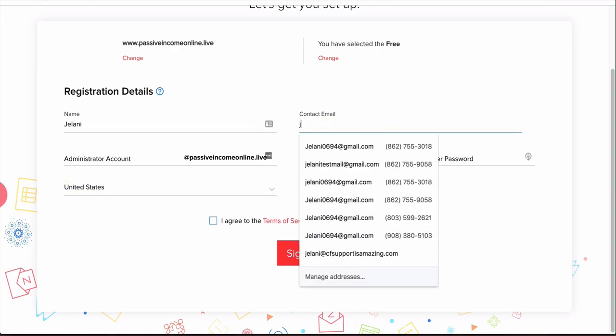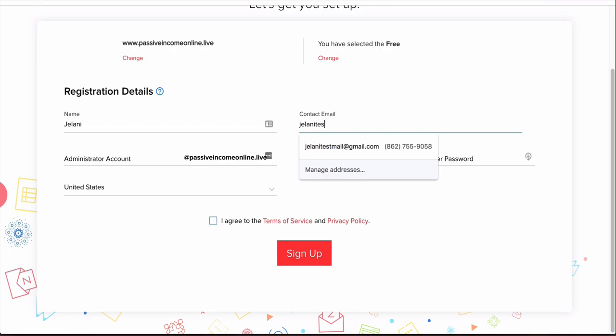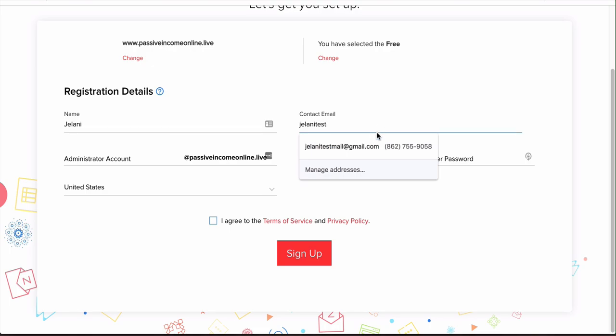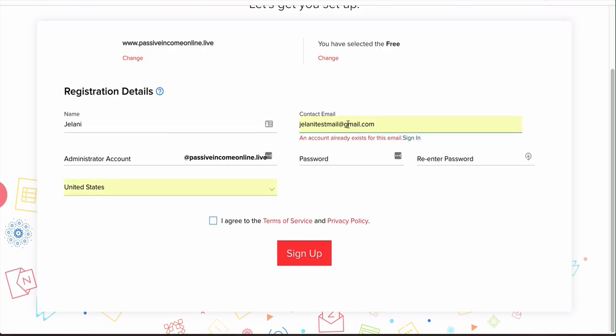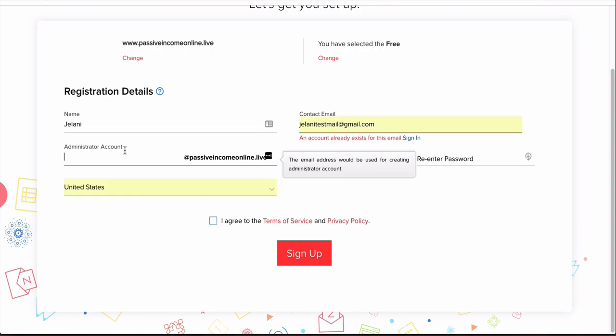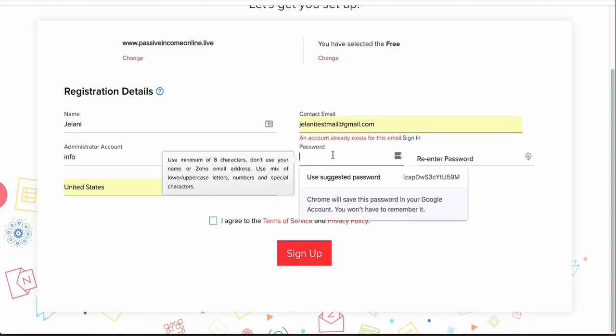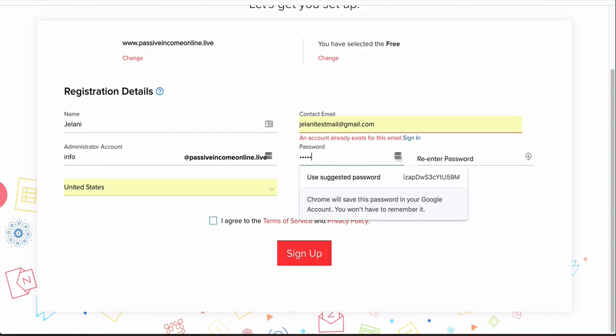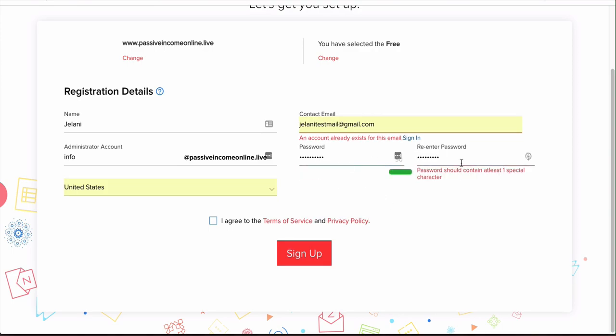Let's actually use a different one because it seems that I already have one in here. Then what you want to do for administrator account is have whatever you want in front of that domain, so for example jelani@passiveincomeonline.live, info@passiveincomeonline.live, anything like that. You can put anything you want here. Let's just use info for example and then we can give ourselves a password. Make sure that it matches and then agree to the terms.